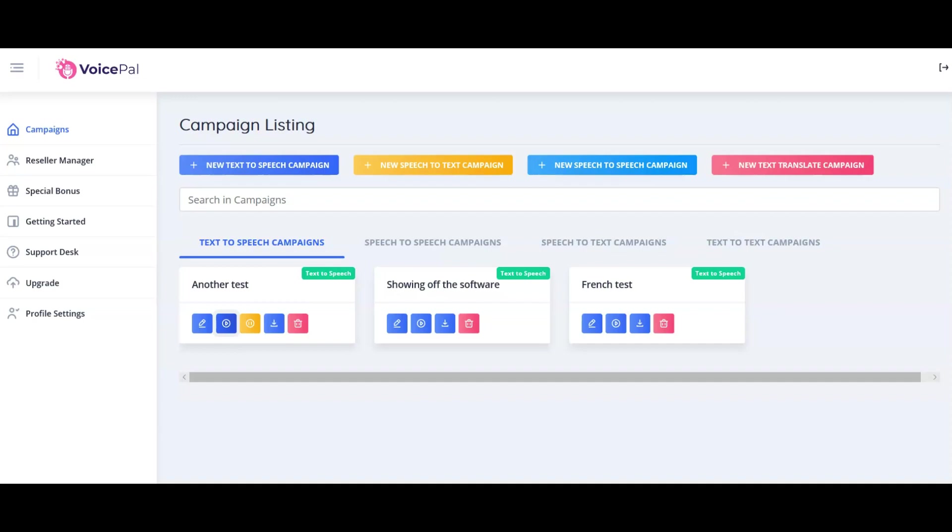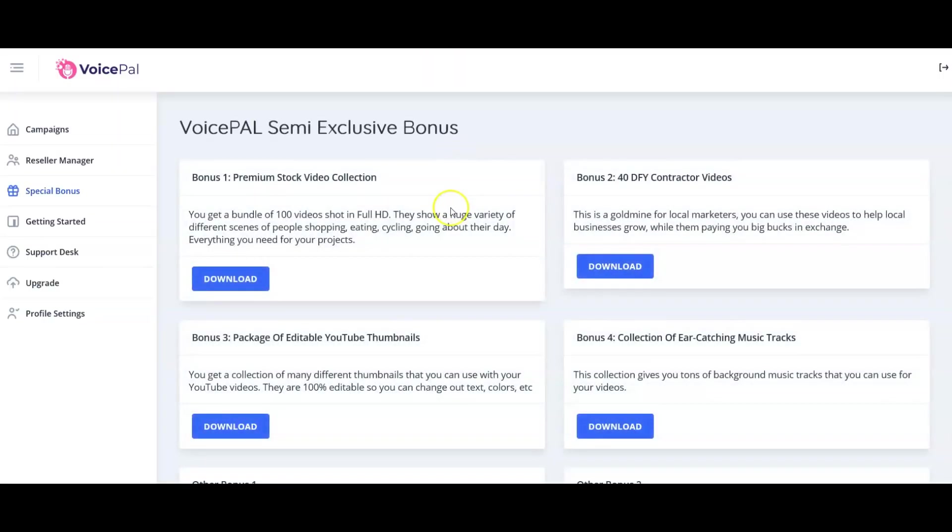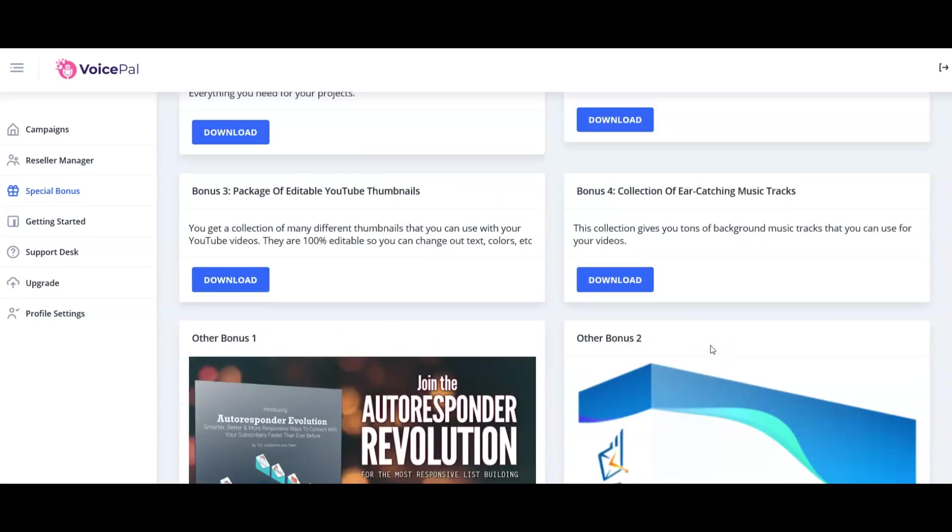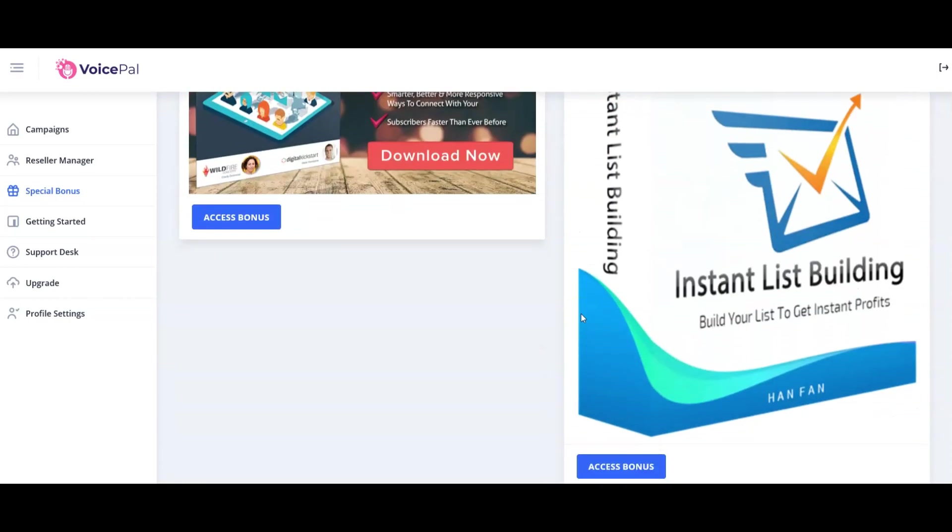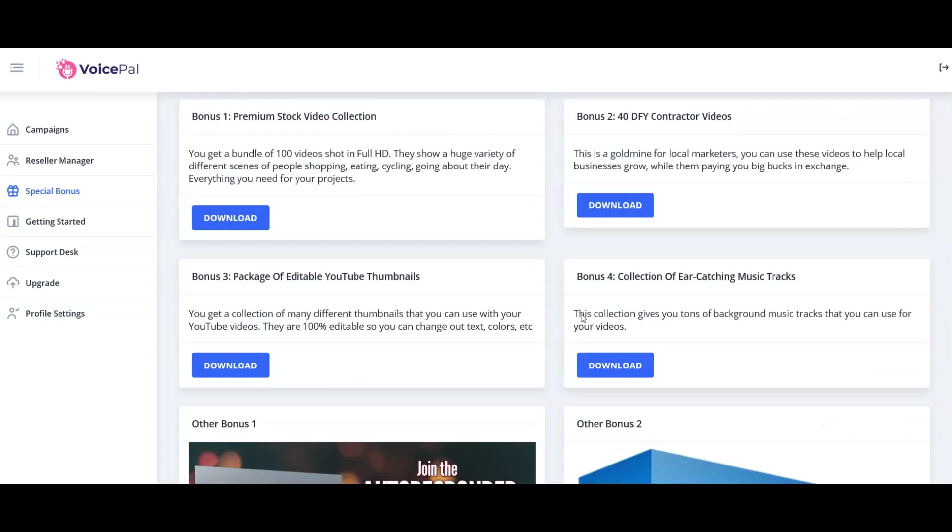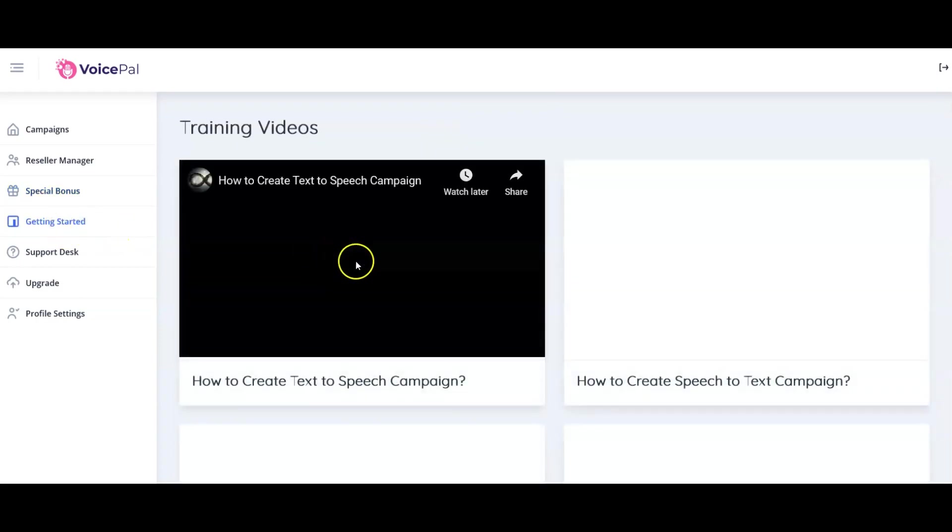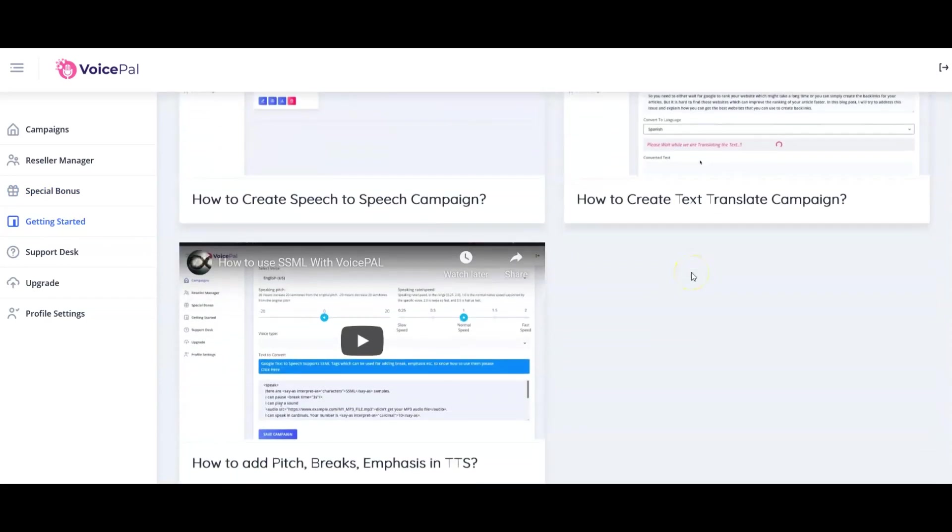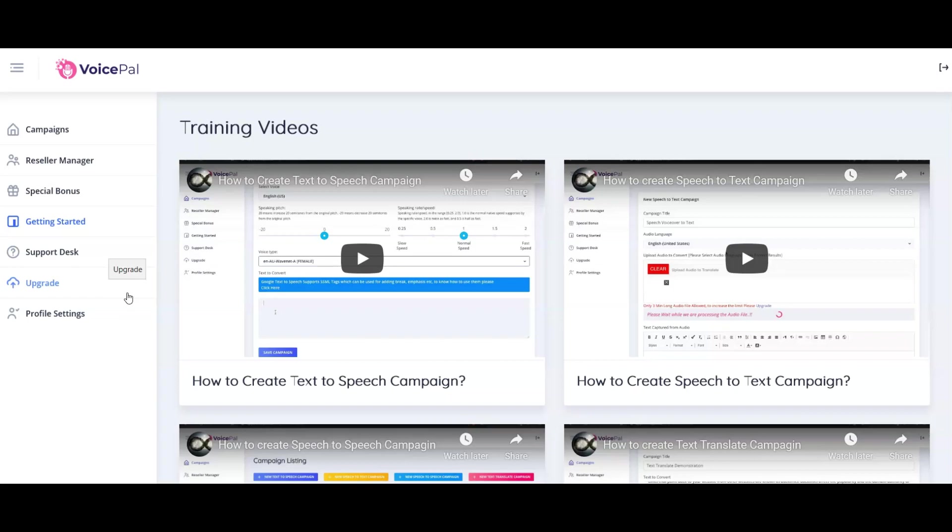We have options over here. Campaigns is the page that we're on. Reseller Manager, if you've gone for the reseller special bonus. Here are bonuses: premium stock video collection, 20 done-for-you contractor videos, package of editable YouTube thumbnails, collection of eye-catching music tracks, and a couple of other bonuses. Getting Started has all the training videos, so everything you need to know is covered. It is very simple to use. There's not a great deal to say on that.